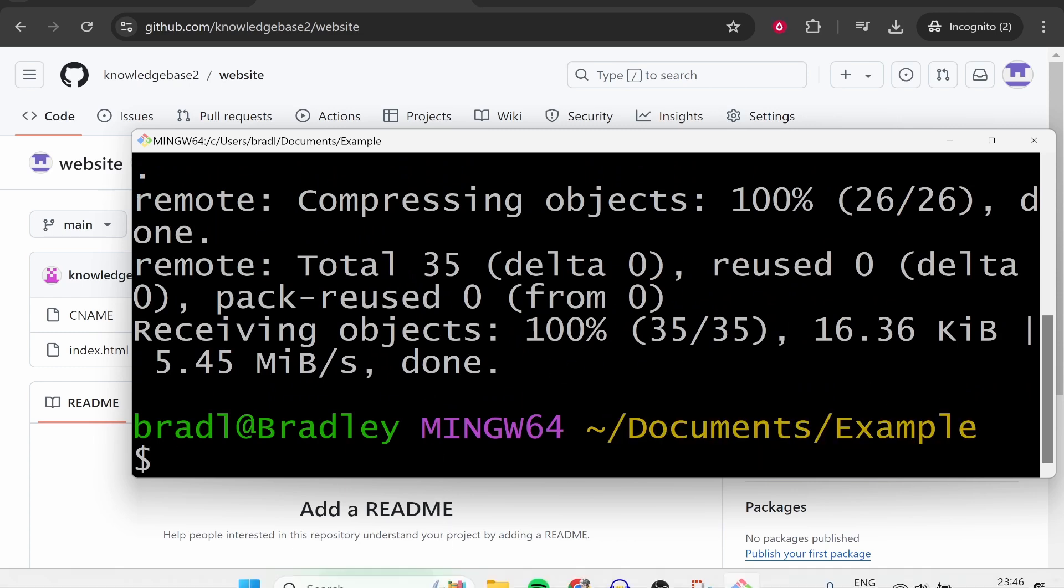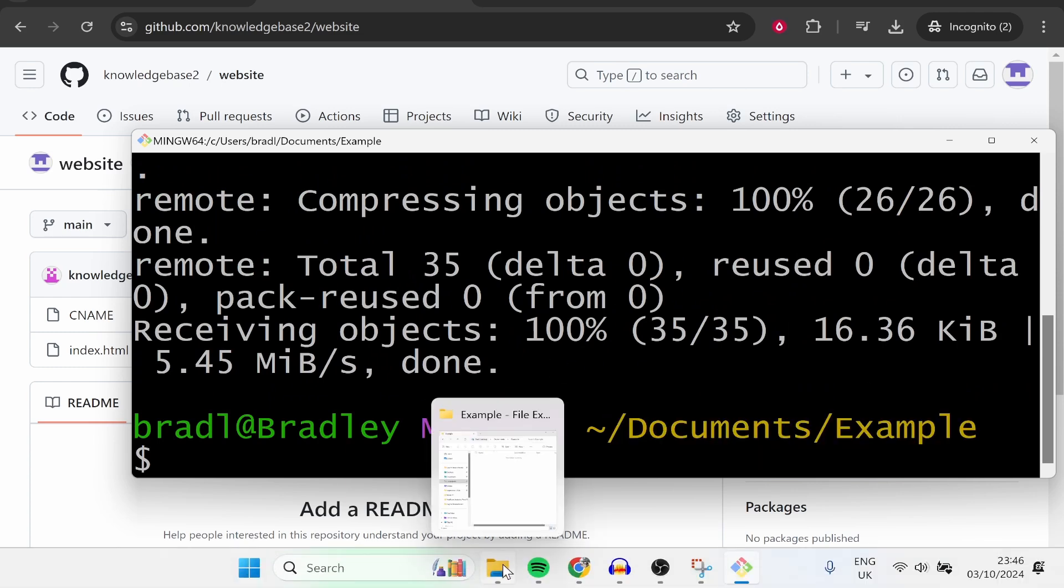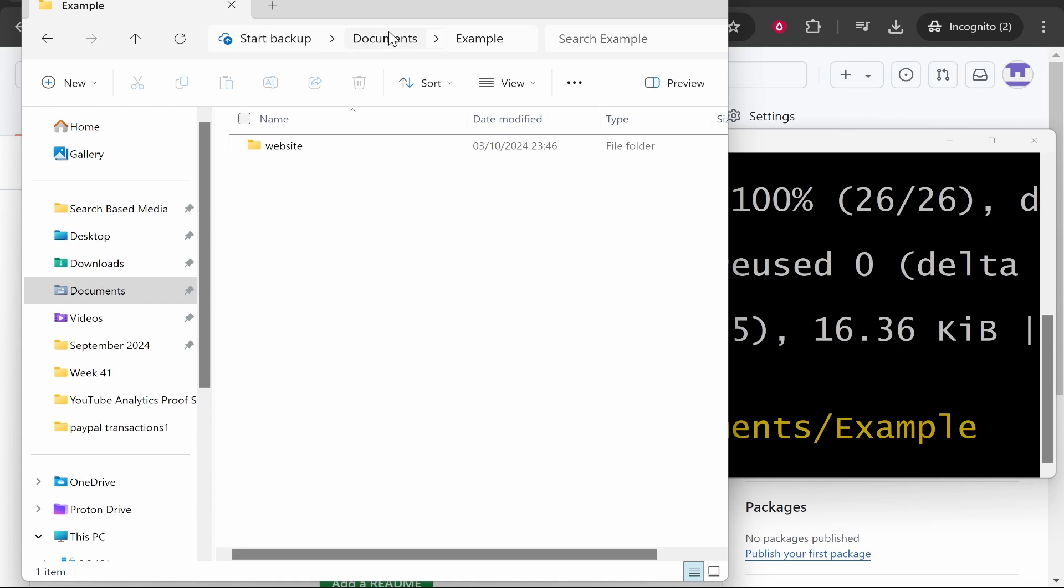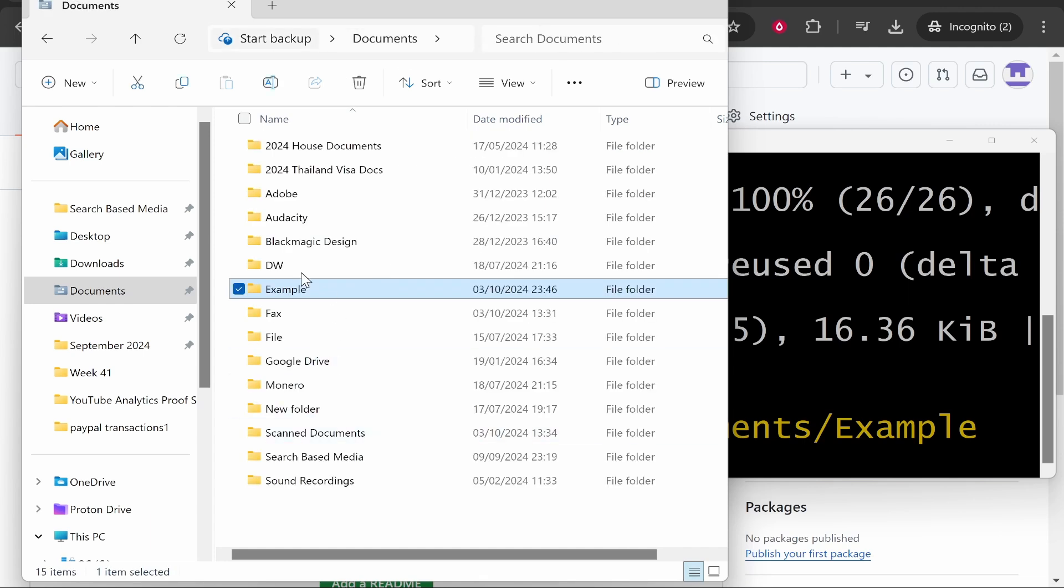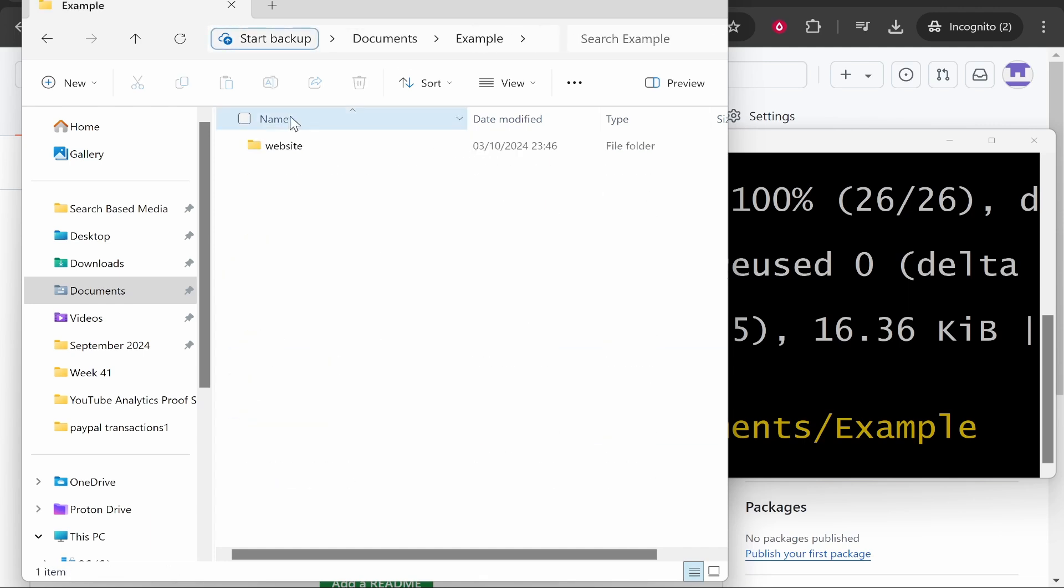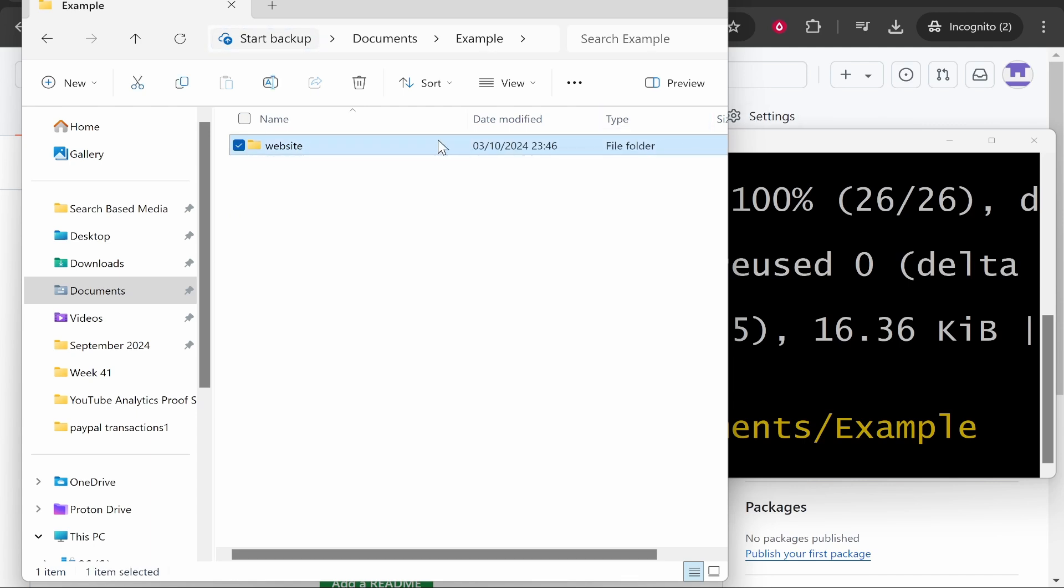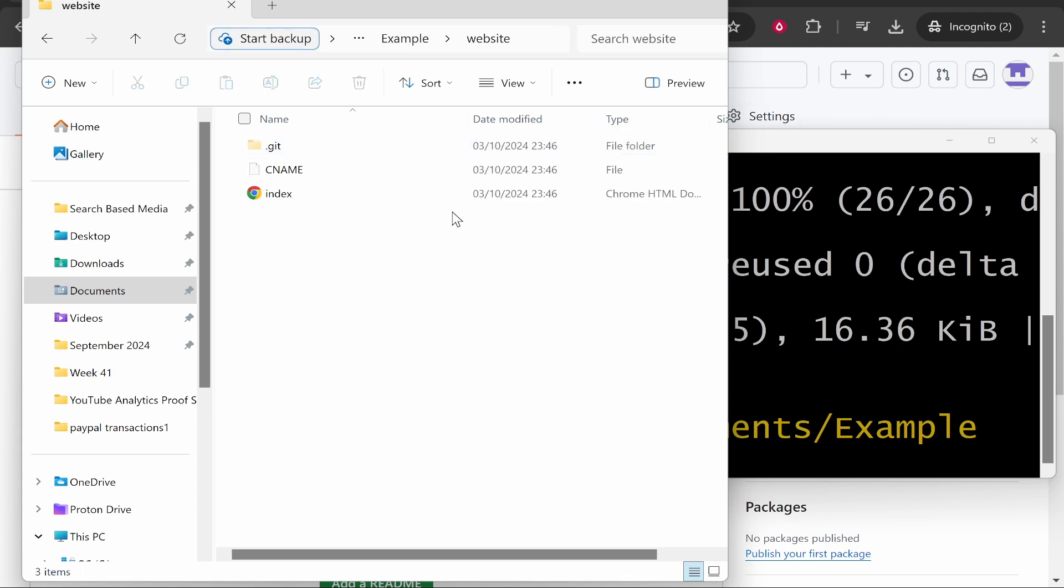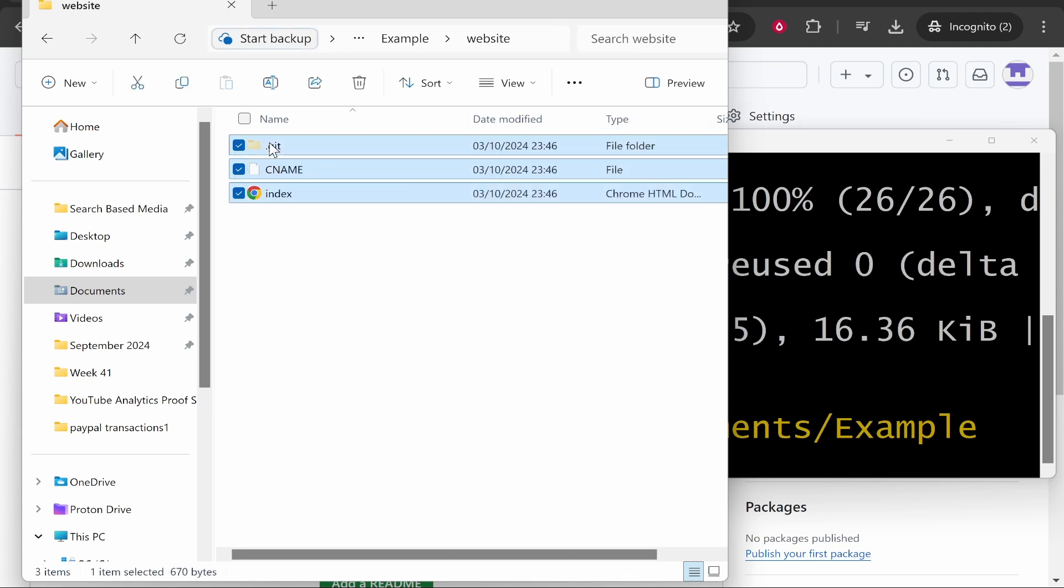Now let's see if it's there. We will open up the file and you can see in the example folder we created, it's created a folder called 'website' which is the repository name, and inside that we've got